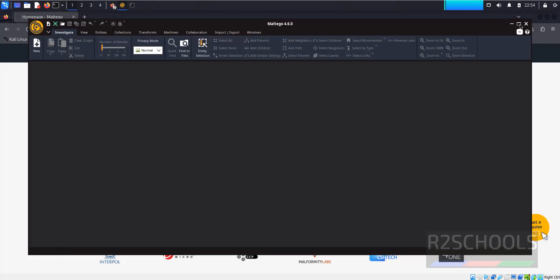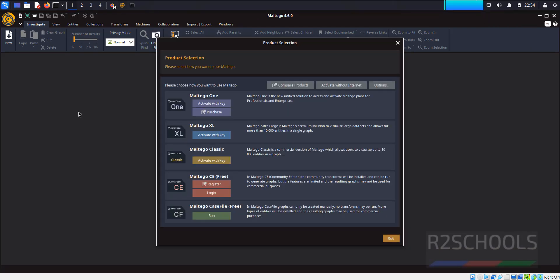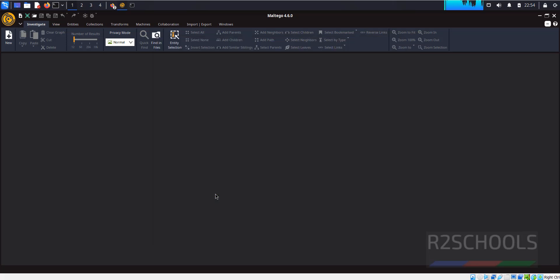Maximize the screen. Here we have the different Maltego versions: Maltego 1, Maltego XL, Maltego Classic, Maltego CE (Community Edition), and Maltego Case File. We are going to use Maltego Community Edition, so click on Login.